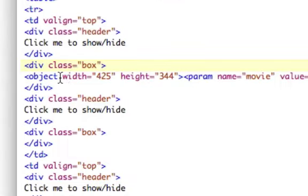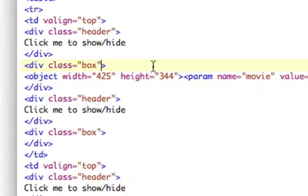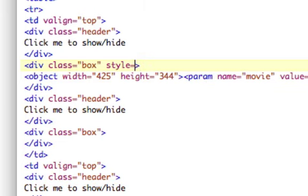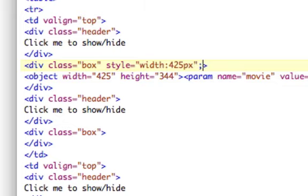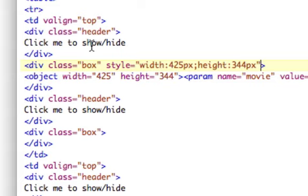344 right here is what we're going after. So we'll just say style equals width 425, gotta end it with px, and then height is 344 pixels.